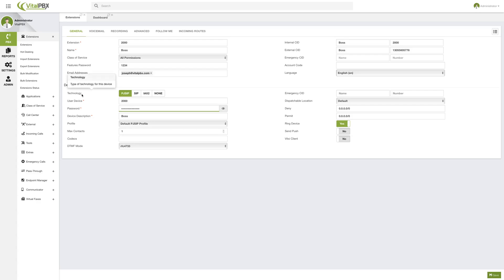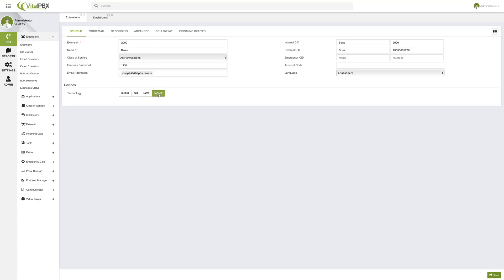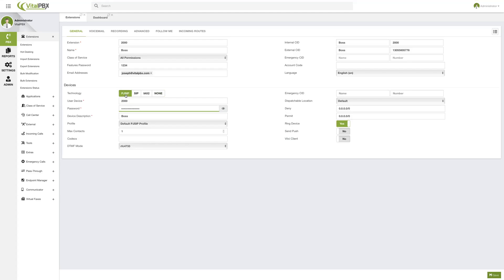Devices are basically the means for your registration towards the PBX. Let's go field by field. First, we have the technology we will be using — you can choose between PJSIP, SIP, IAX2, and None. The 'None' option will be covered later, but it would be used to create a virtual extension for various features, including hot desking. For now, we're going to create our PJSIP extension.